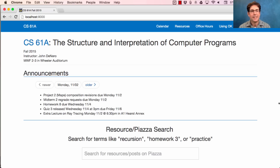There will be an extra lecture on ray tracing this Monday. What's ray tracing? It's a technique for drawing 3D graphics.